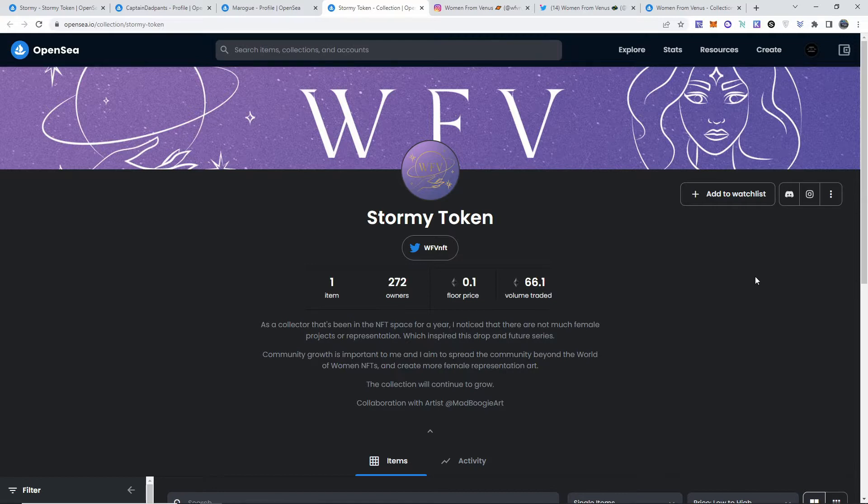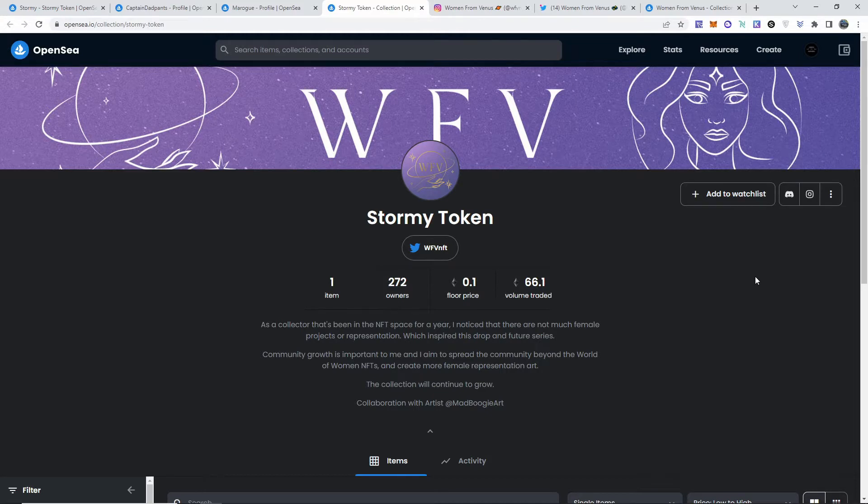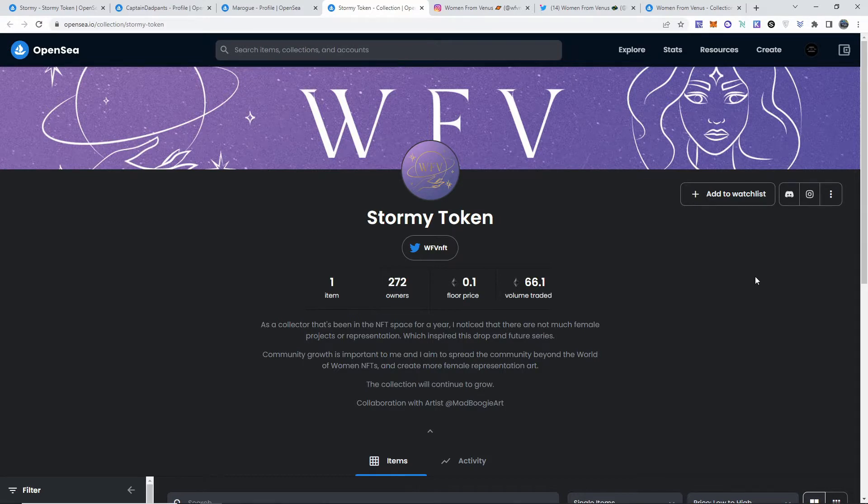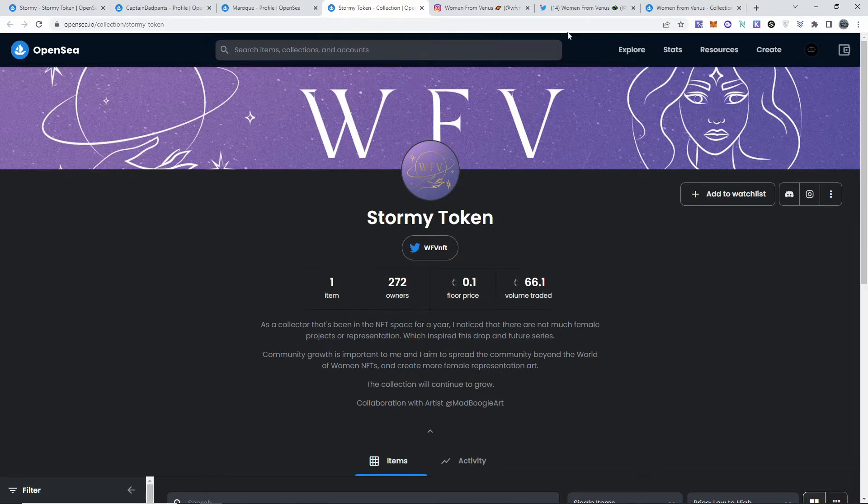As you guys see, there's only one item, 272 owners. The floor price is currently at 0.1. The volume traded is actually very good - 66.1 ethereum has been traded on this NFT alone.